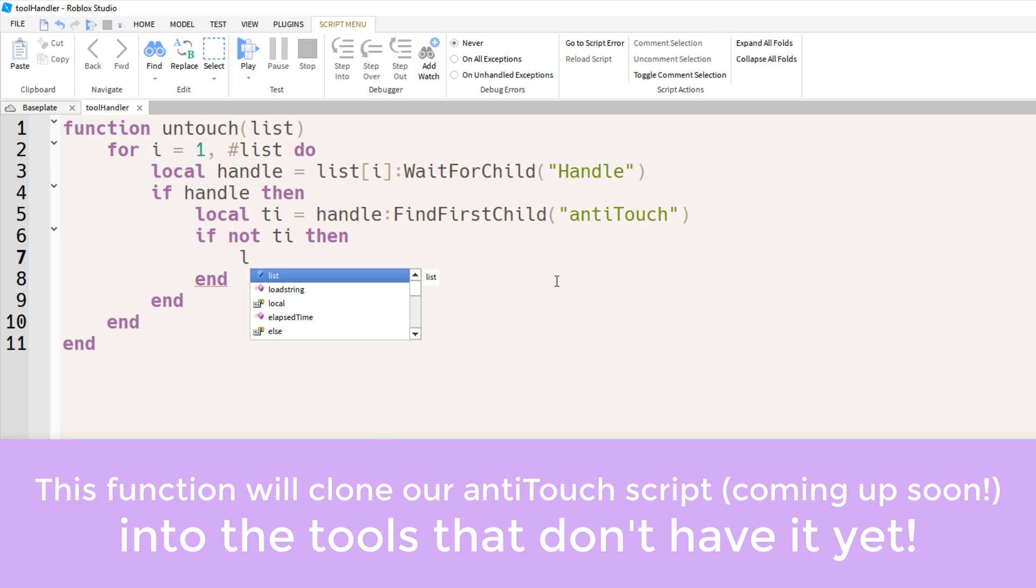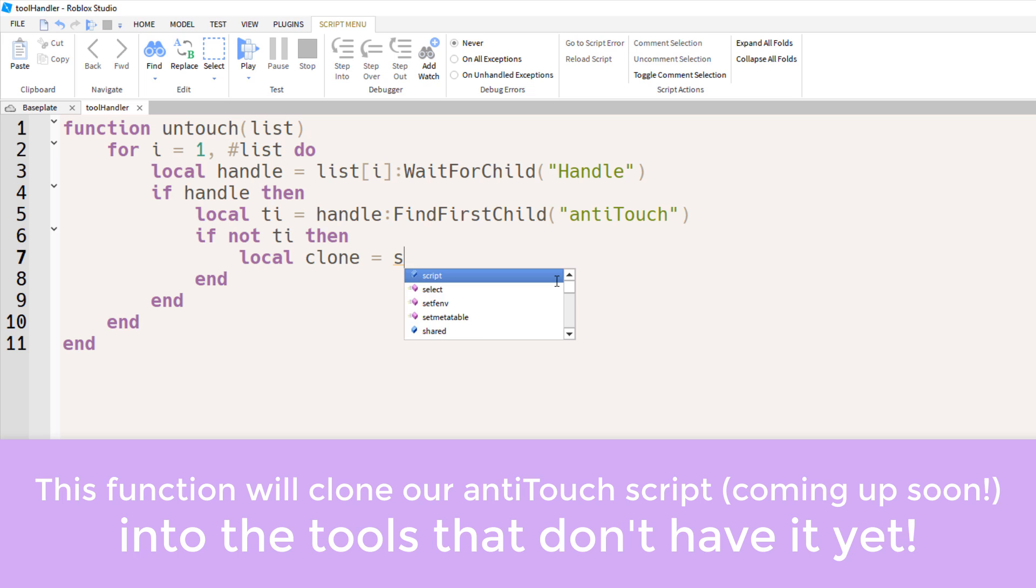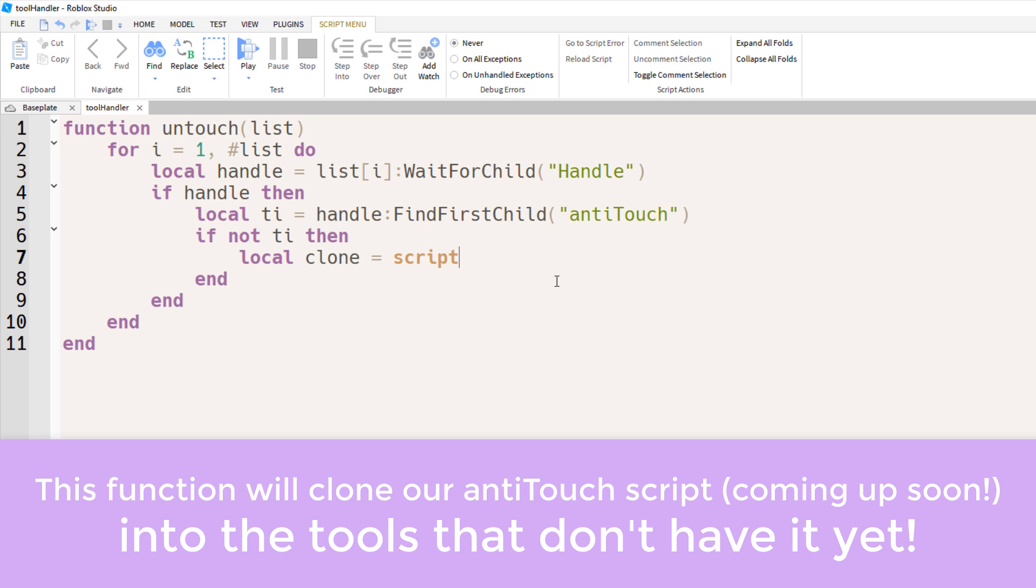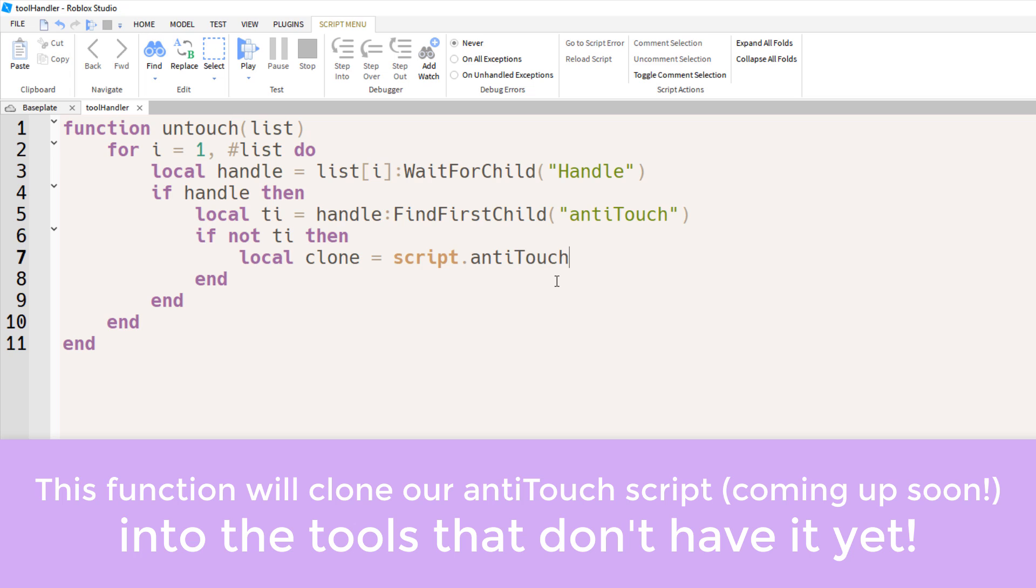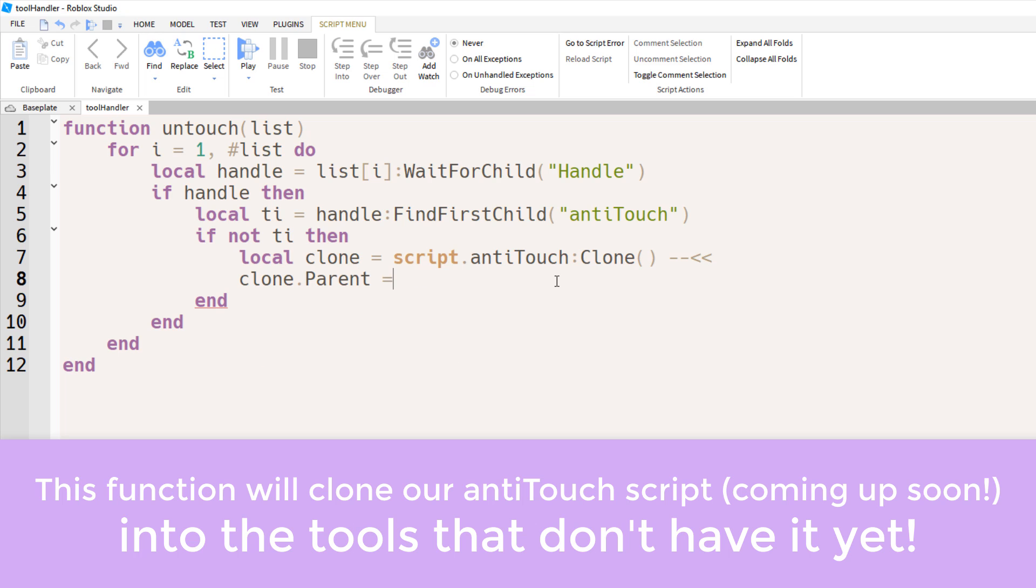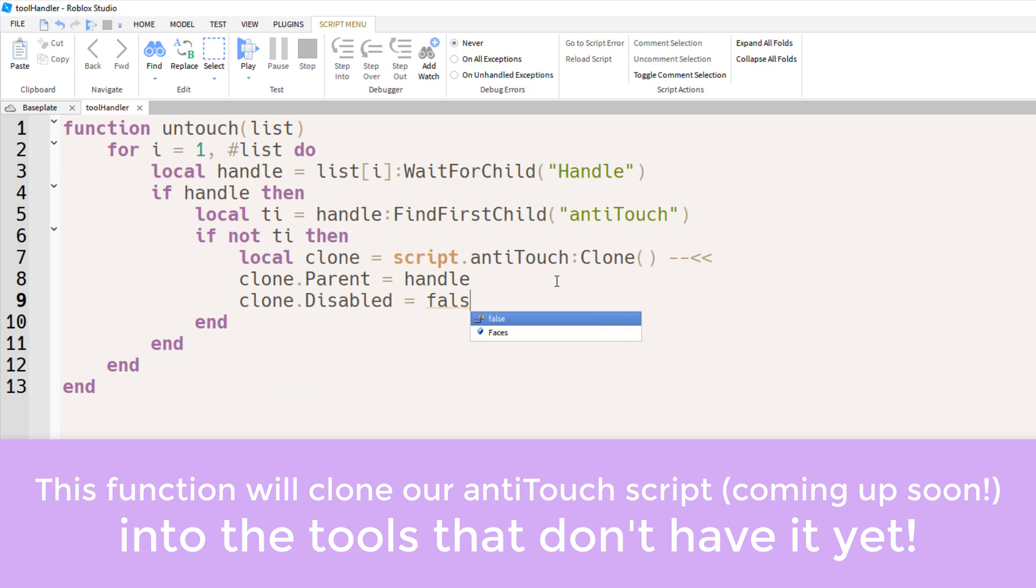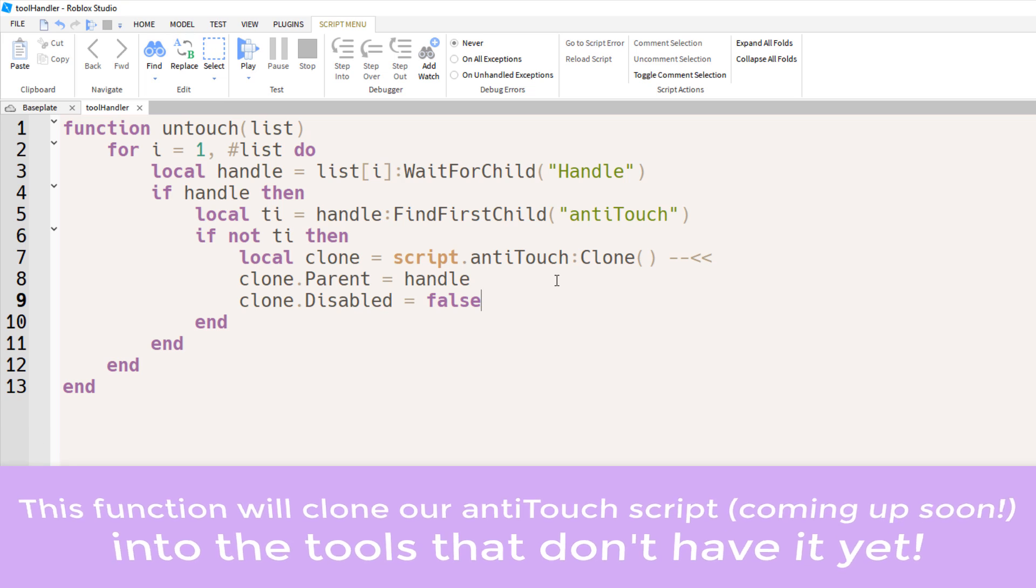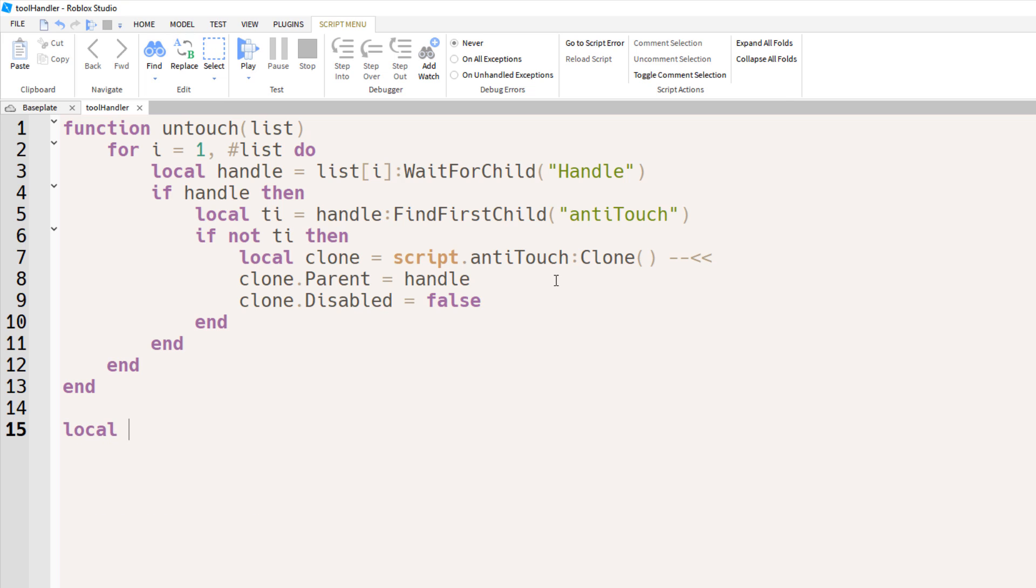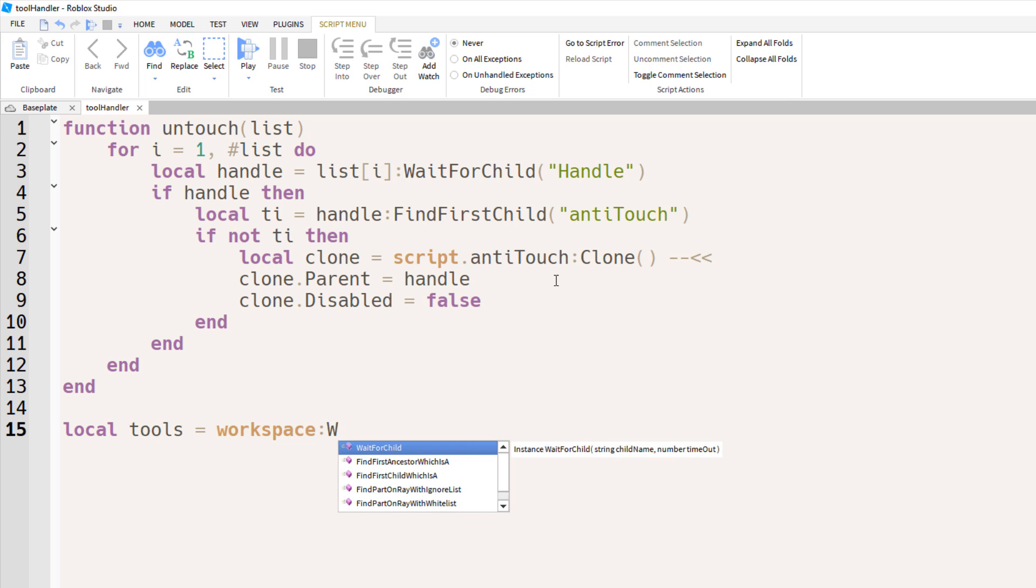That's the importance of setting variable names that are accurate and straightforward. So anyways, if the anti-touch script does not exist, then we'll want to make a clone of it. And that's assuming that anti-touch is a child of this current script. And we'll make note of that so we don't forget. Now we'll set the parent of that clone to be the handle, and we'll make sure that that clone is not disabled, so the script will run.